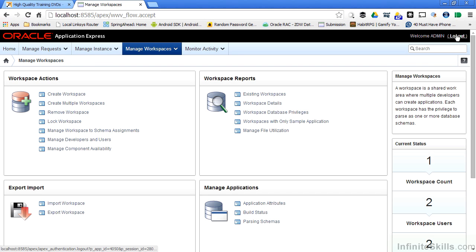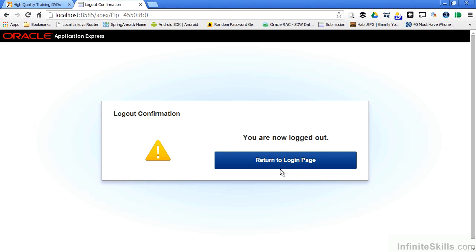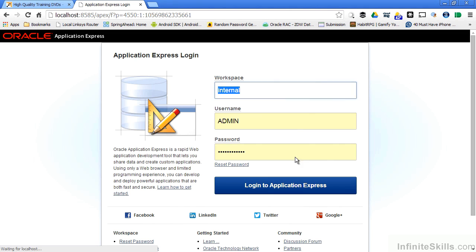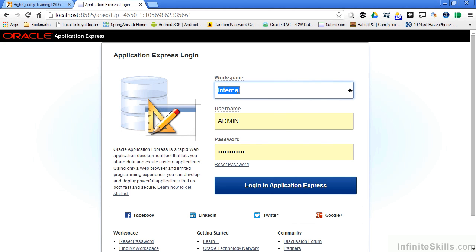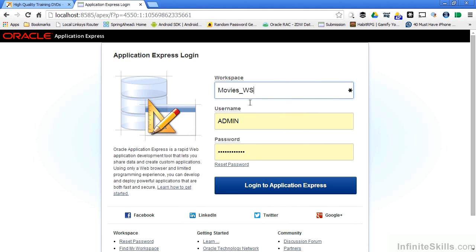So now if I log out and return to the login page, I have more than one workspace. When I created my original environment, the only workspace that was there was the internal workspace, which is similar to the system table space inside my database. Now I have more than one workspace. I can now go in to my movies underscore WS workspace.